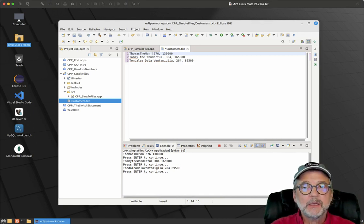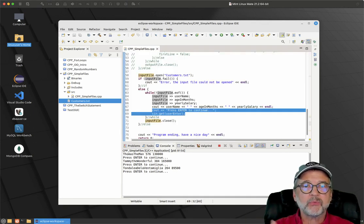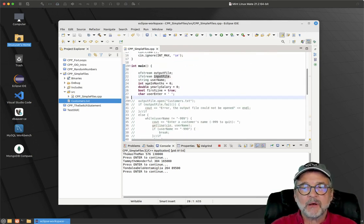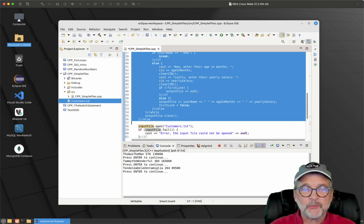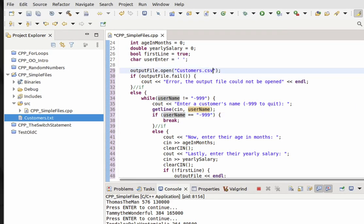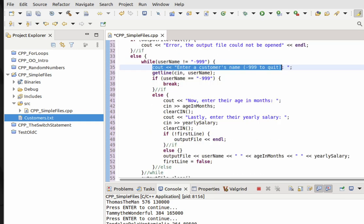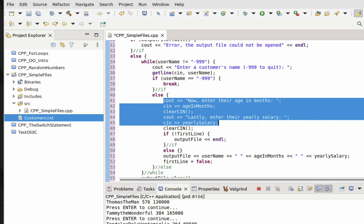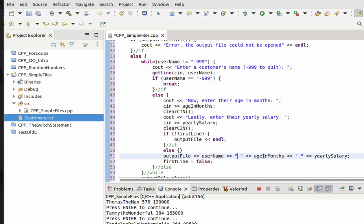Let's go ahead and code that. First, how do we create a comma-separated value file? I'm going to uncomment all of this code. Instead of .txt, I'm going to say .csv. You can put any file extension you want, but CSV stands for comma-separated value. Pretty much all of the code stays the same — as the user types in the name, as long as it's not equal to negative 99 we get all the other data. And now to write it to the file, instead of just a space, you put a comma. You don't even need the space after the comma, but I always like putting that in. That's all you have to do to write out a comma-separated value file.